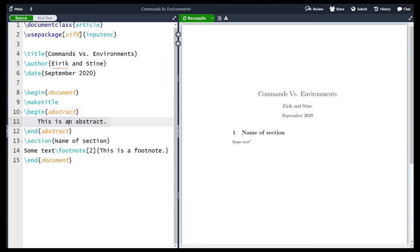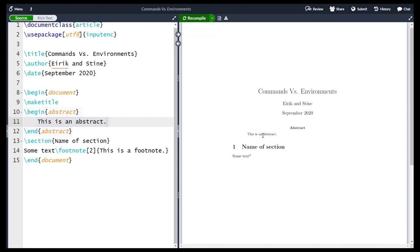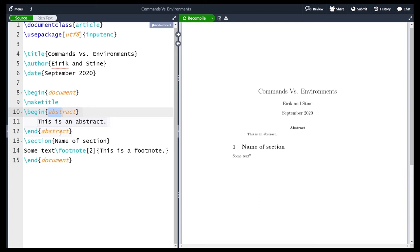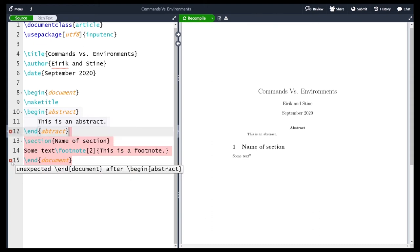An abstract is a short text before an article which tells you what the article is about. If I compile, we see that we have an abstract for our article. A common mistake is misspelling 'abstract' so that the begin name and the end name do not correspond. If I forget the 's', Overleaf does not like this and throws two errors. And if I try to compile it anyway, you see an error saying 'begin abstract ended by end abstract'.